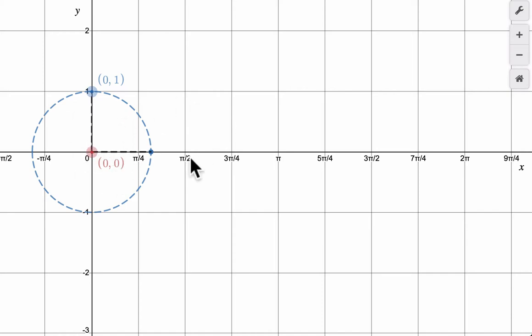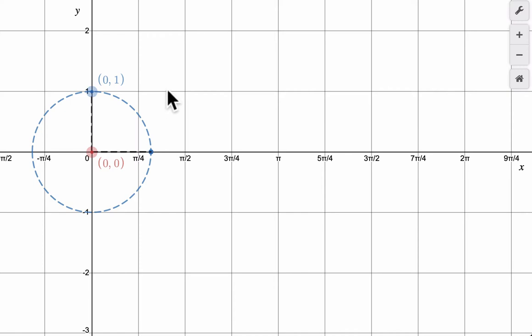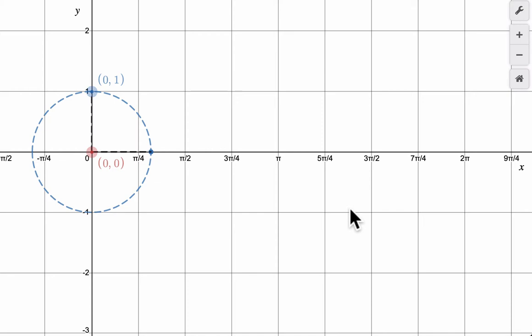What you're going to see are two functions generated. The sine function is the red function. It'll climb up, peak at pi over 2 where sine is 1, go back down to 0, back down to negative 1, and then finally back at 0 to 2pi.